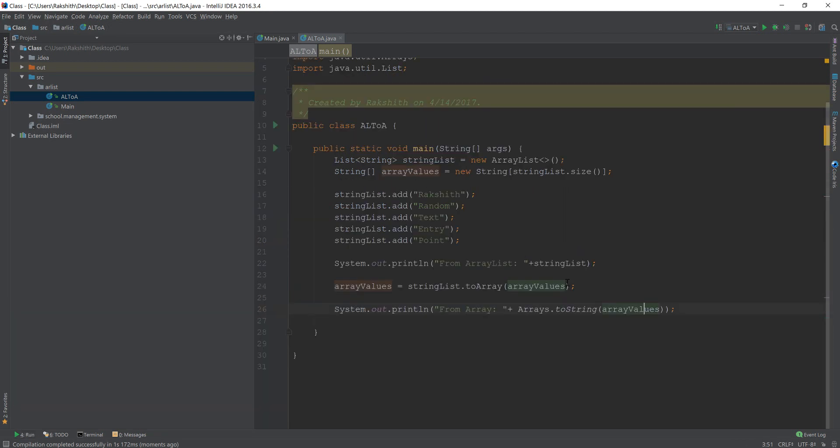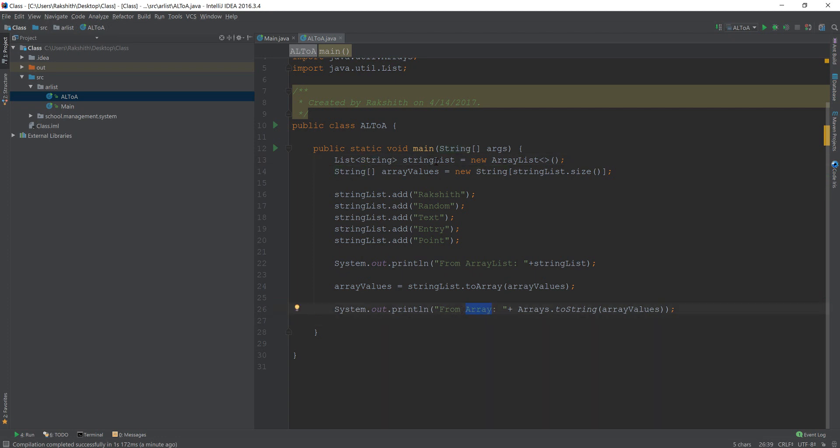And there is a caveat when you want to convert an Integer ArrayList into an IntArray, which I've covered in the previous video, which I'm going to link down in the description. Please go and check it out if that is what you're looking for. But anyway, so this is how you can convert any DataType element into an Array from an ArrayList.